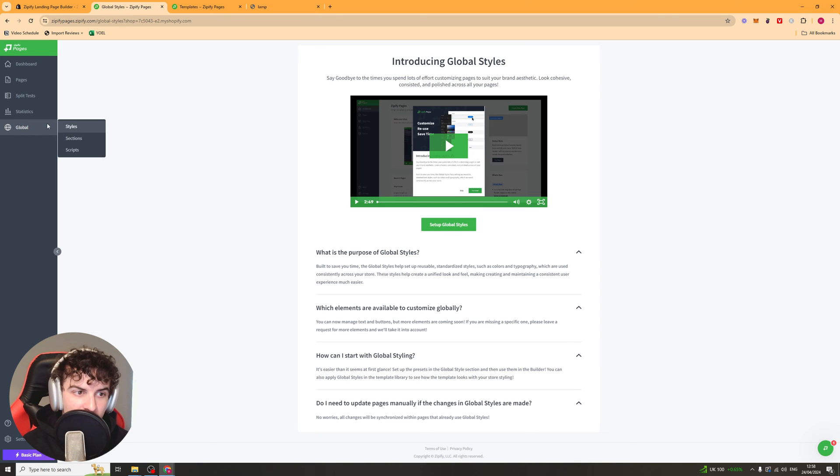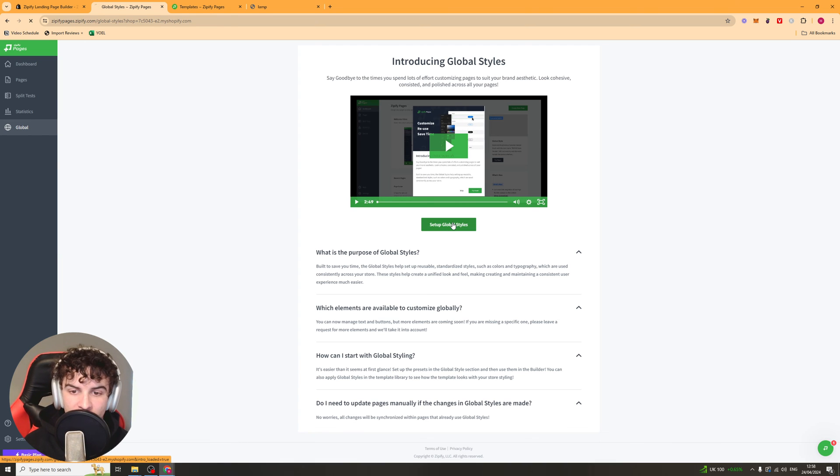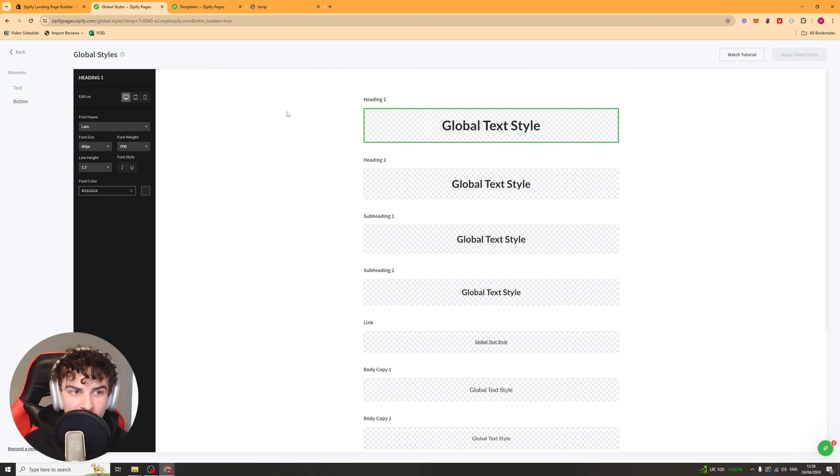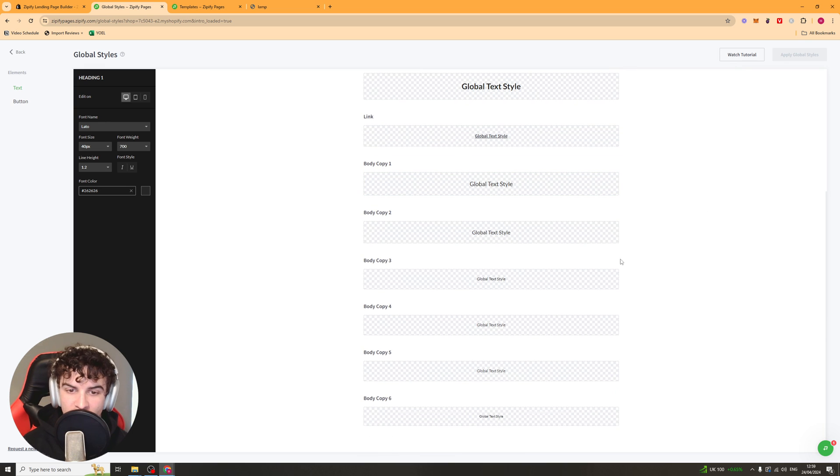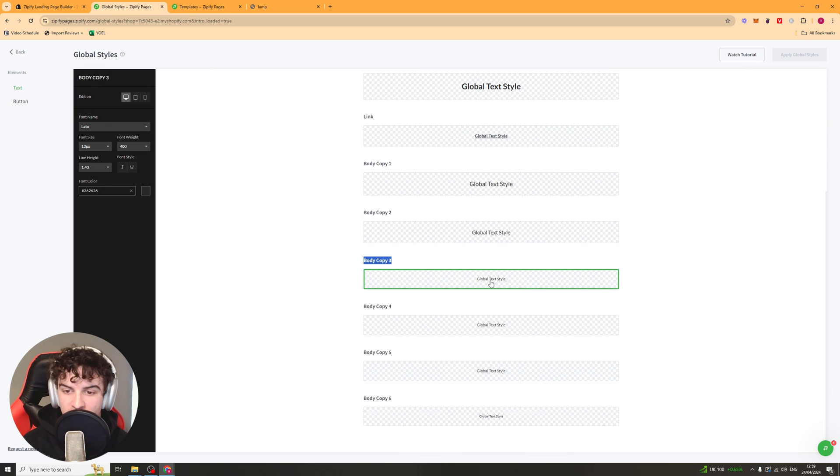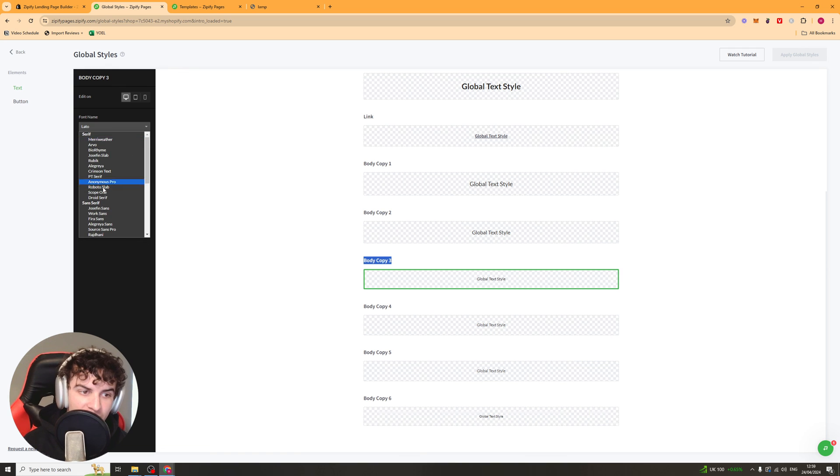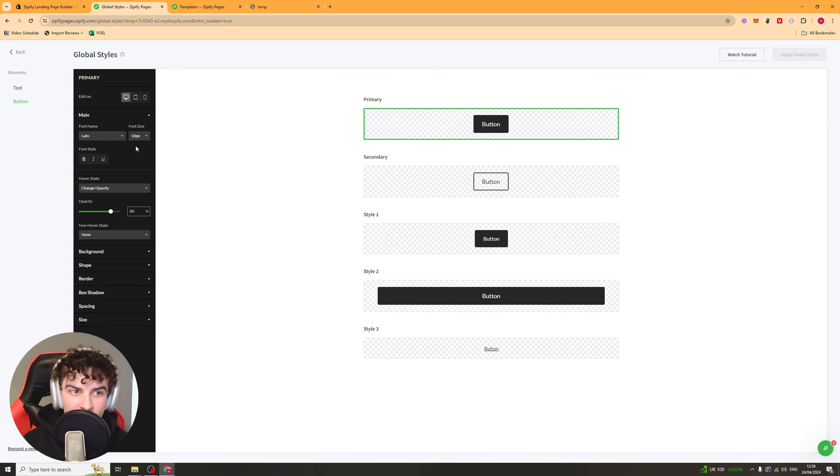And then finally we have global. So these are basically your global styles, global sections, and global scripts. And these are things that you basically use over and over again. So for example, your global text, you can just select heading 1 and it will always look like this. Or you could select body copy 3, it will always look like this. And you can go ahead and edit it, which means you don't have to change the font each time on every little thing.